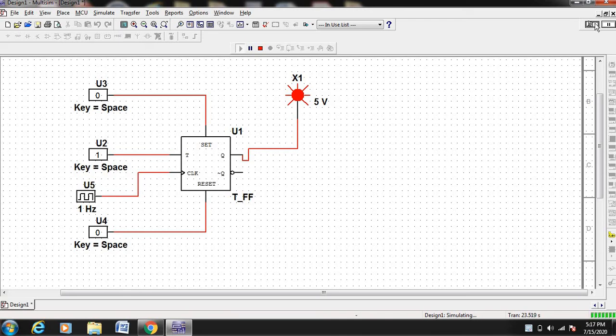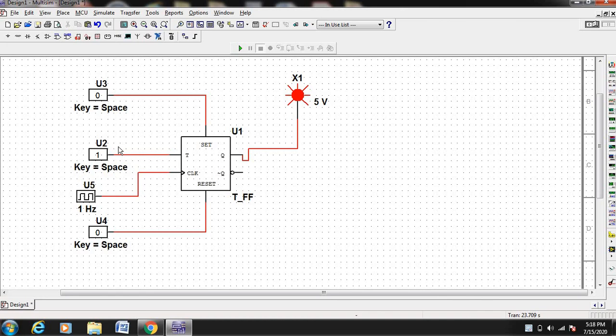In this way you can better understand the T flip-flop operation. One simple point about the T flip-flop: if T is equal to 1, the output keeps on complementing on every rising edge of the clock. If T is equal to 0, the output will not change. This is the fundamental operation of the T flip-flop in Multisim software. Thank you for watching this video.